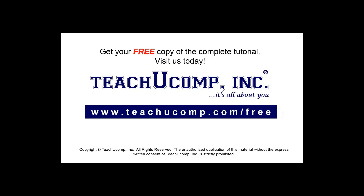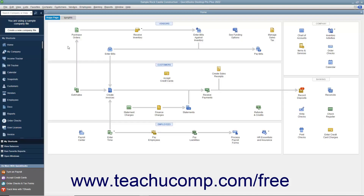Get your free copy of the complete tutorial at www.teachucomp.com/free. If you are required to collect sales tax from customers, you must also make periodic payments of the sales tax you have collected to the appropriate taxing authorities.